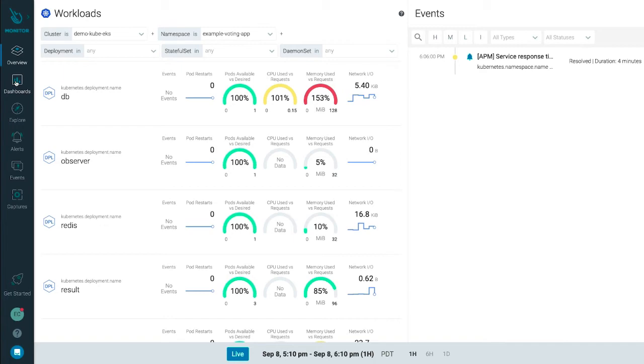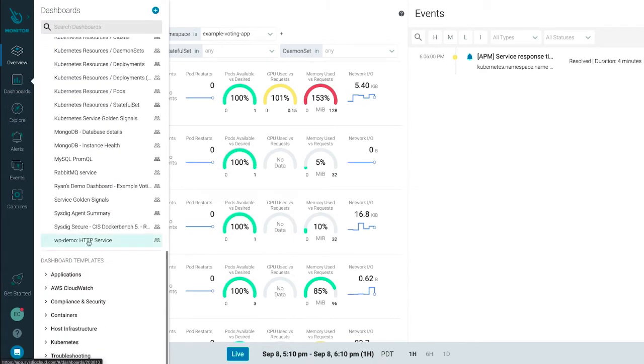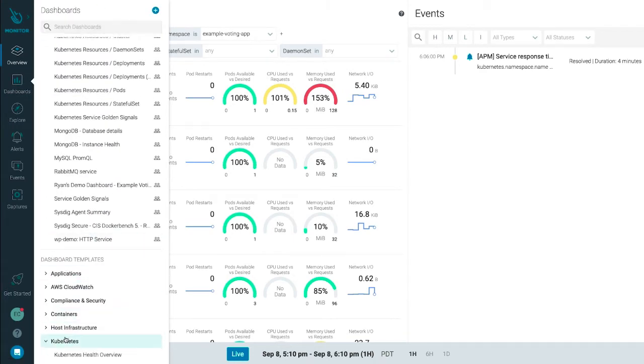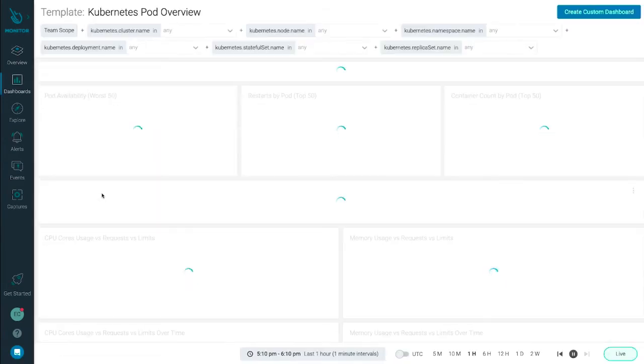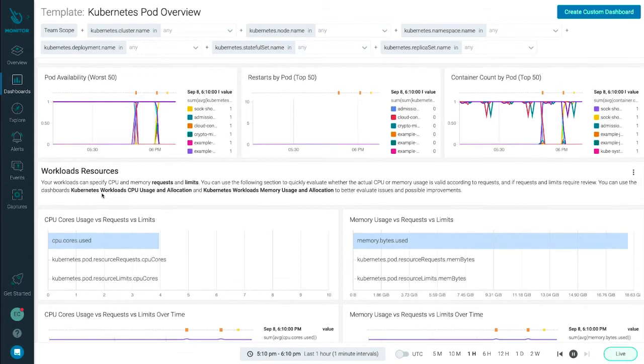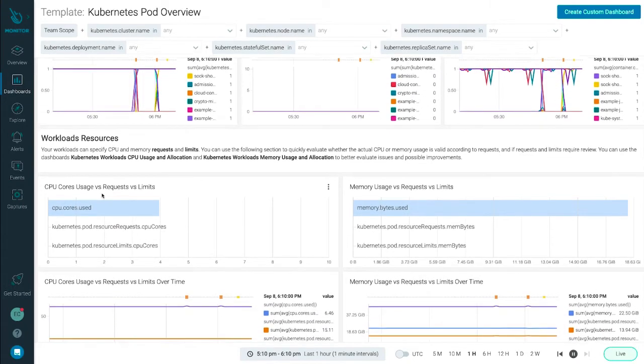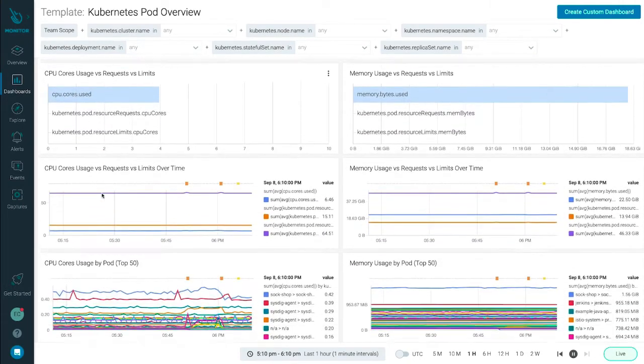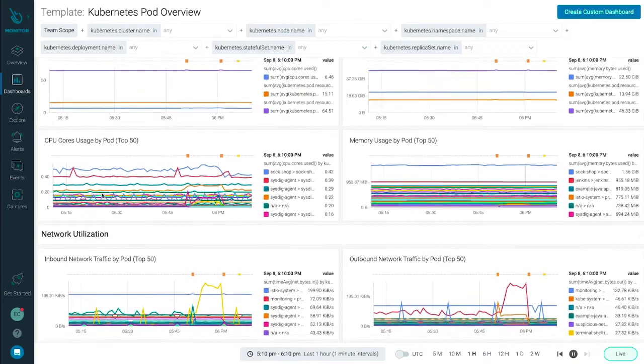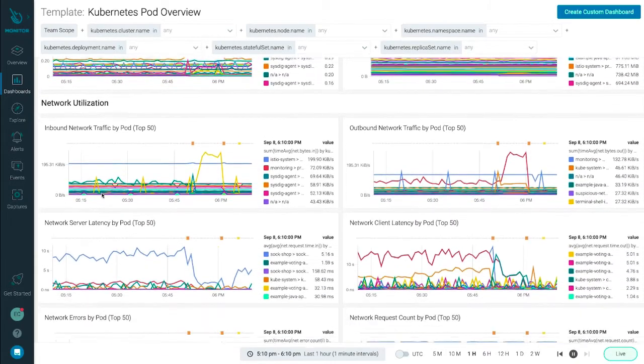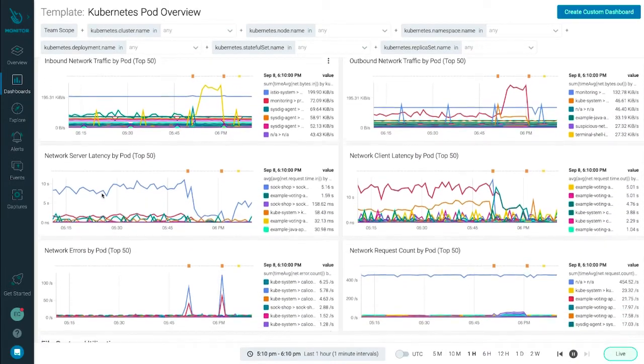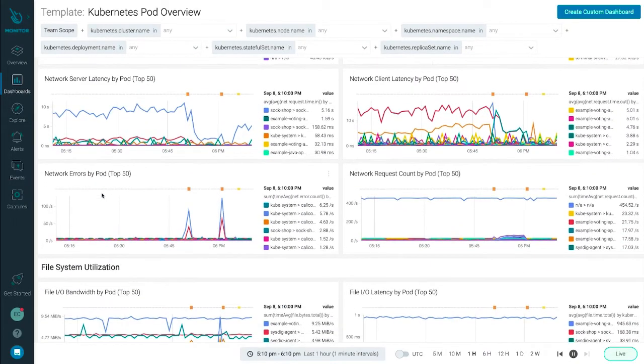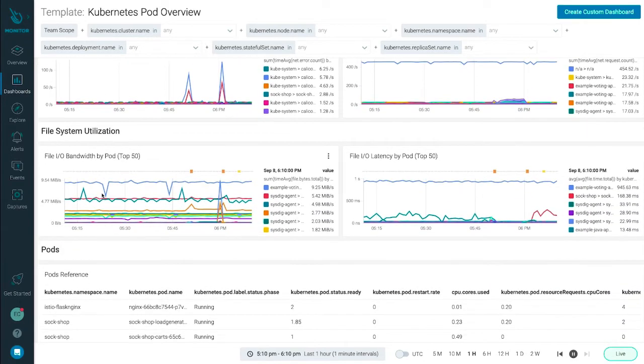You can also drill further into details about your Kubernetes orchestrated environment with tailored dashboards. Here, the Kubernetes pod overview dashboard reflects a number of key metrics about availability and restarts, as well as the golden signals of saturation, errors, traffic, and latency, all designed to help you see how the pods within a specific namespace or deployment are doing.